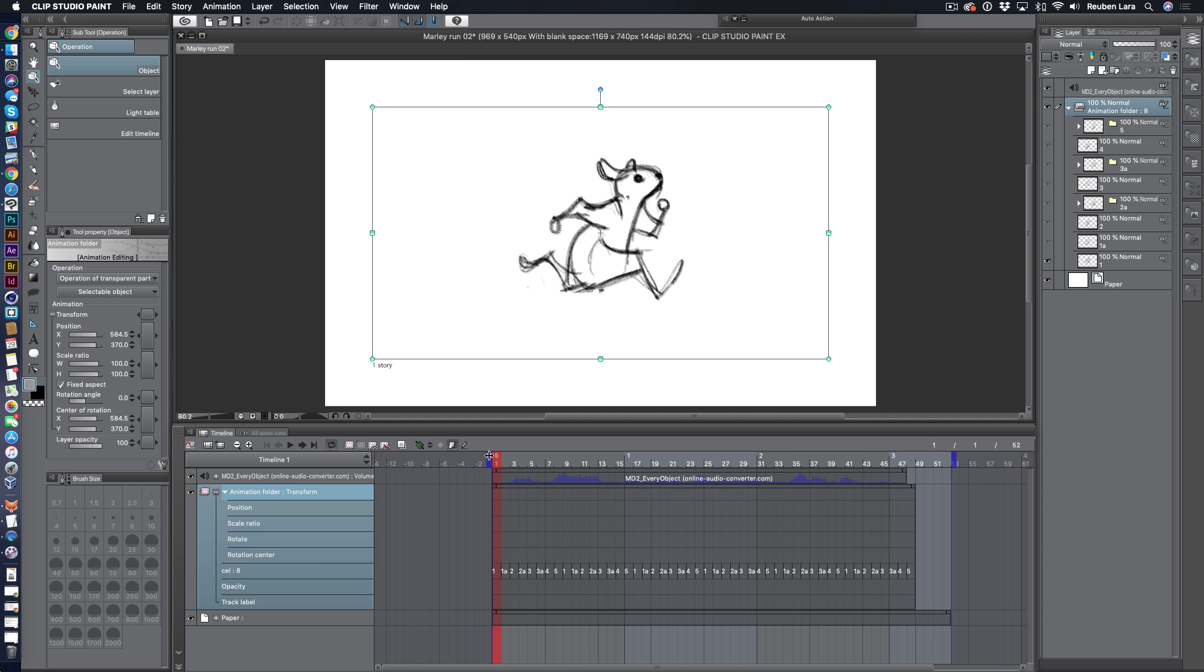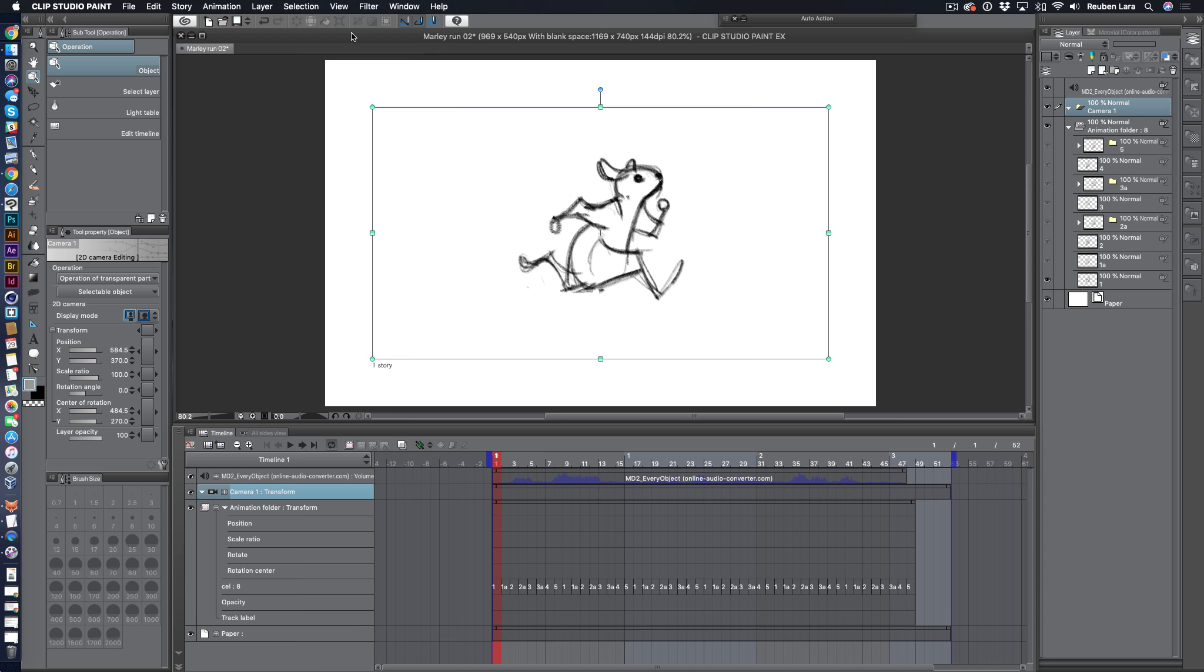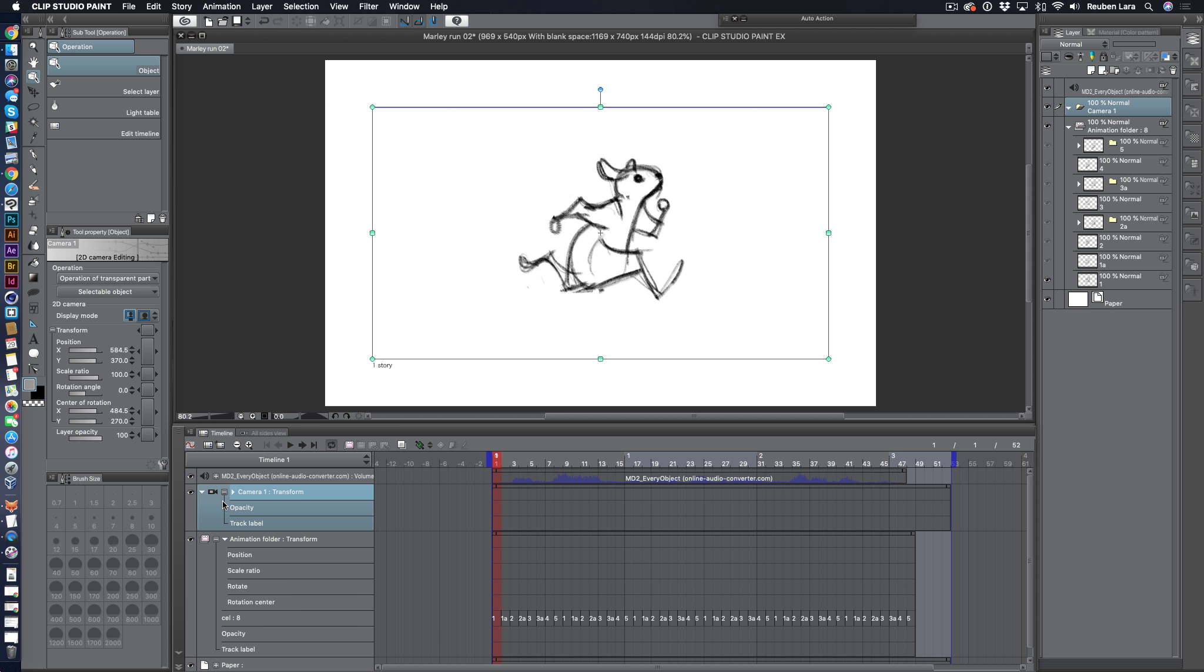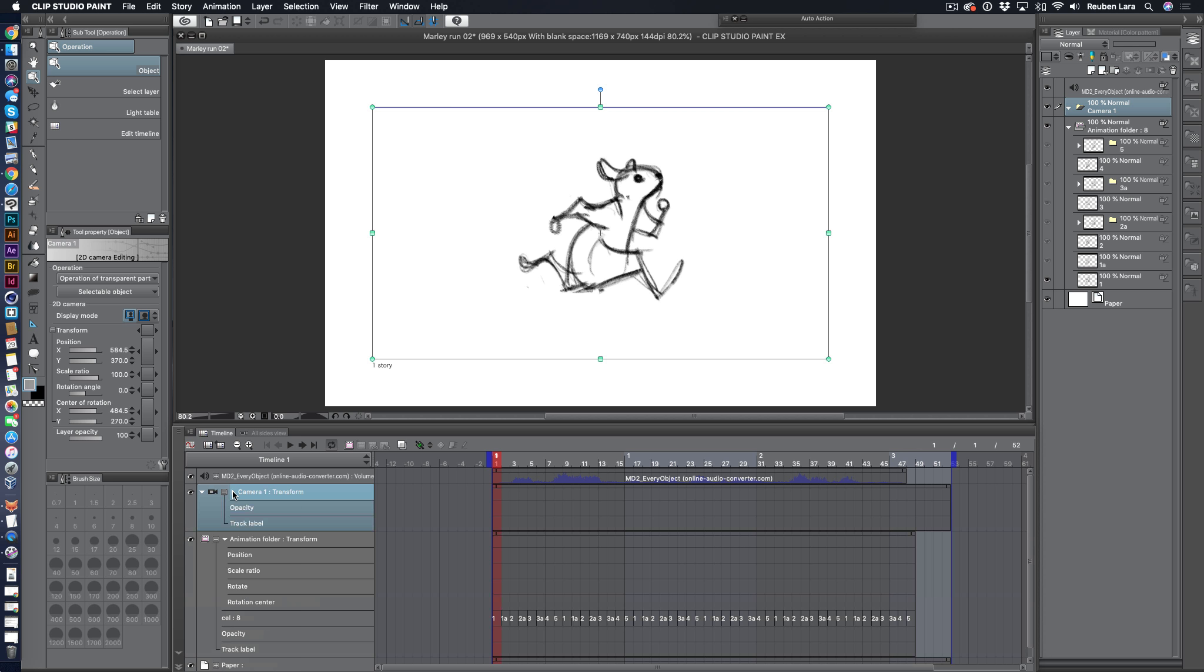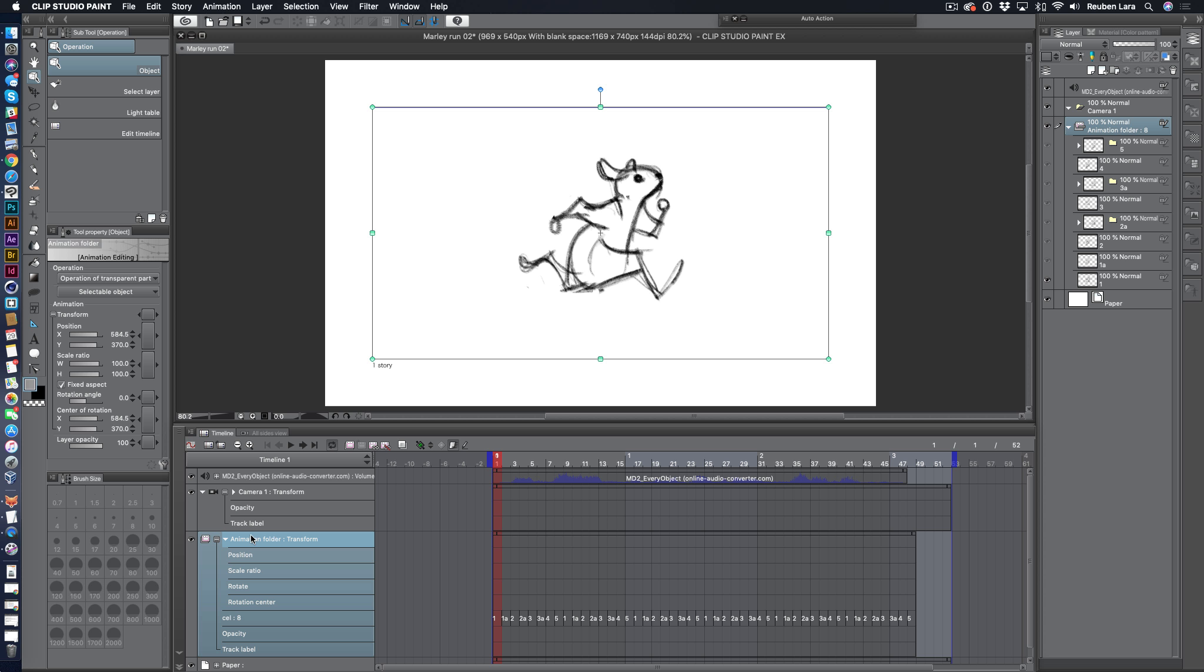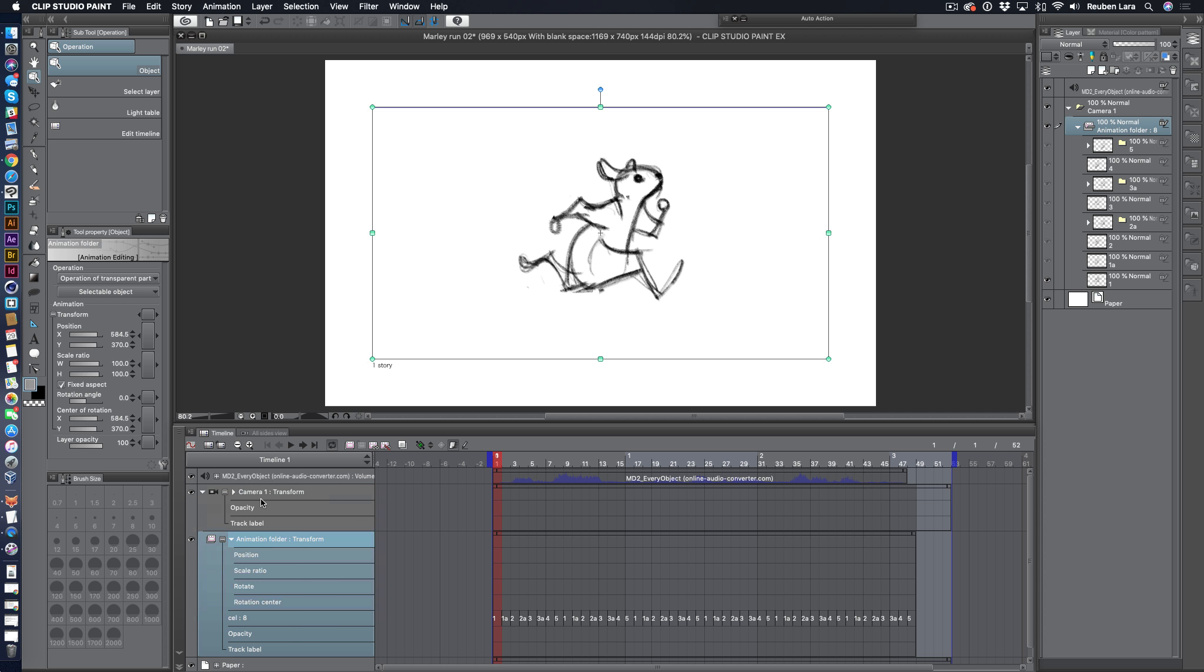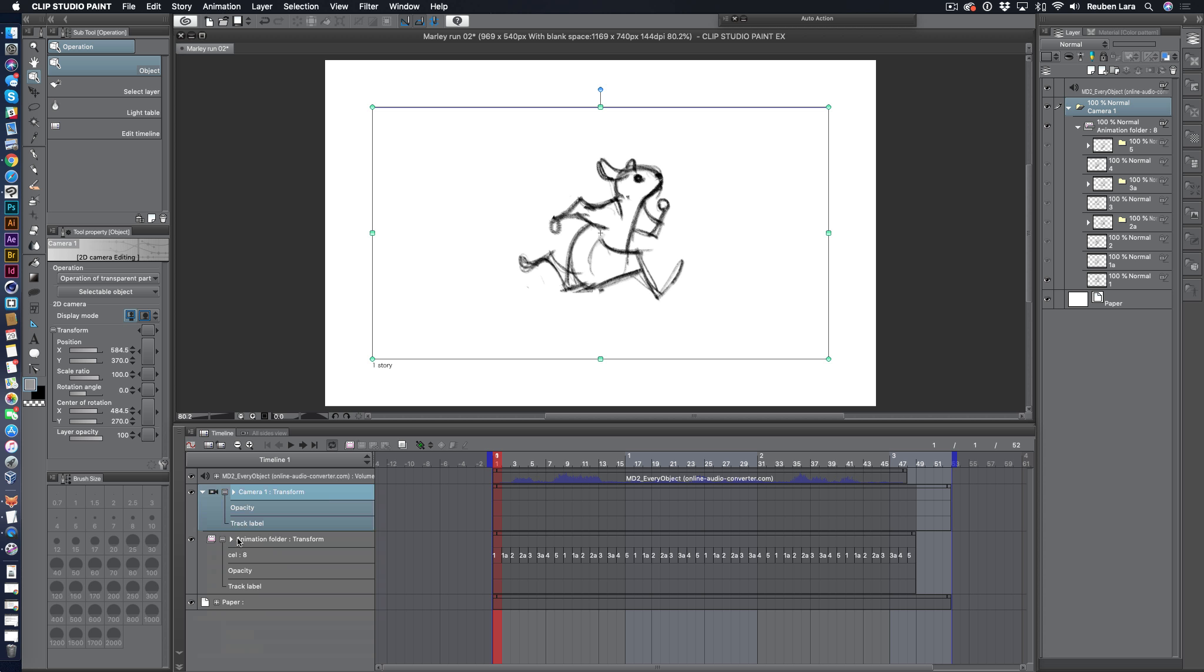Let's go ahead and introduce the 2D camera feature. We'll add a 2D camera by going to animation, new camera folder. And the way the 2D camera works is it has its own transformation tracks by default. And it will act on anything that's inside of this folder. So we see there's a new folder here called camera one. And we'll just go ahead and drag this animation folder inside of the camera folder. And now whatever modifications we make to the camera will apply to any animation sequences inside of it.